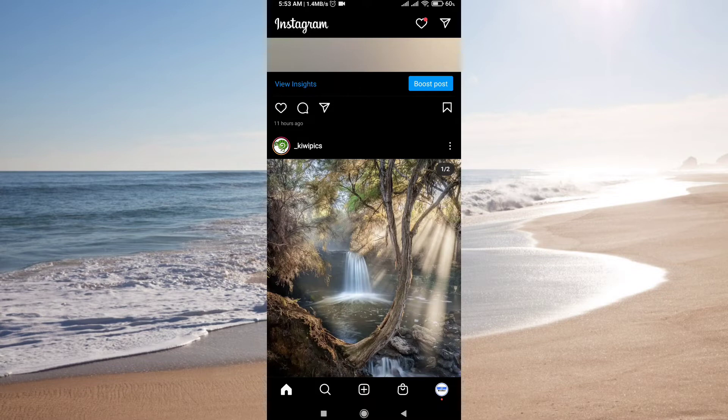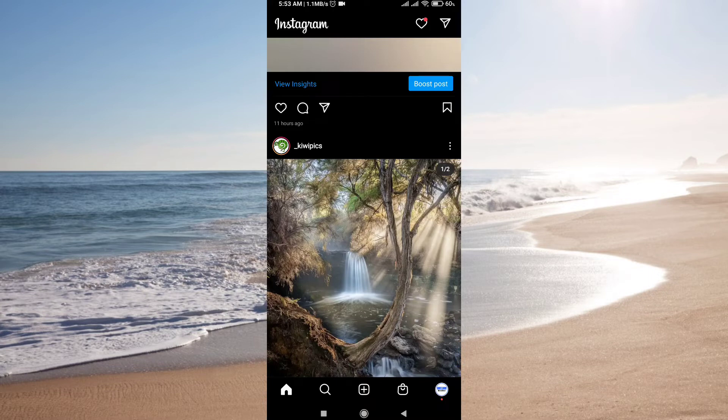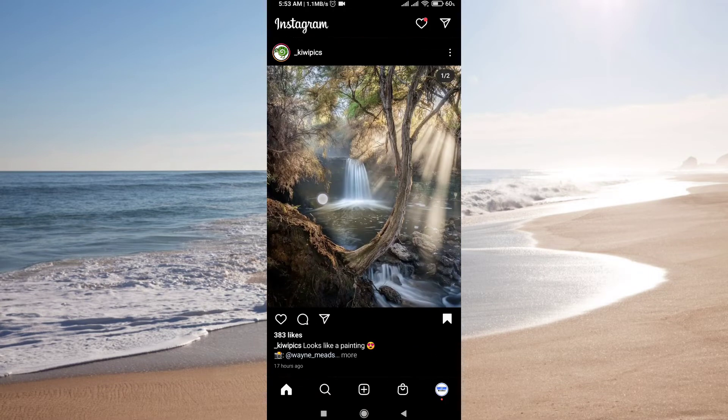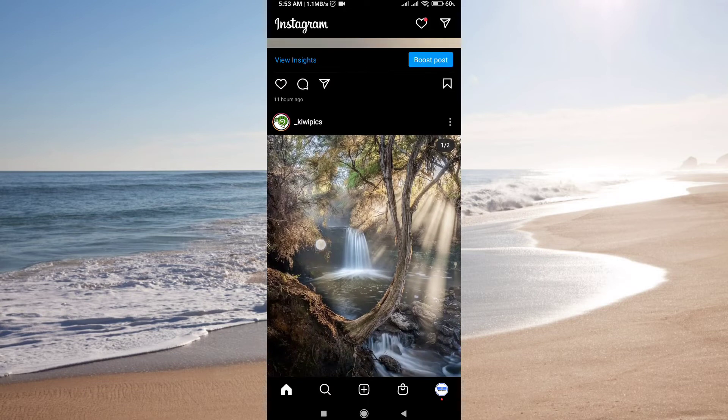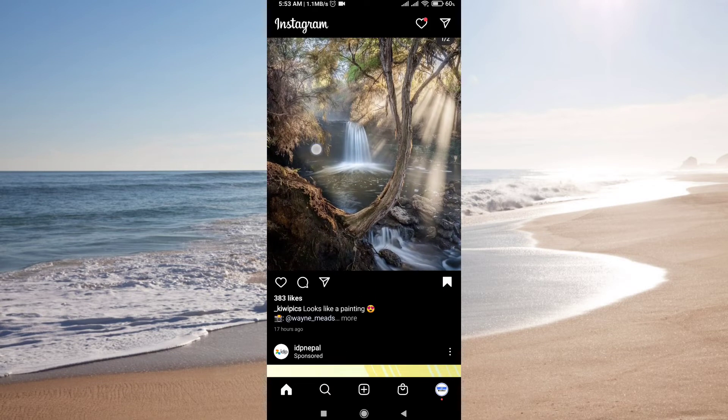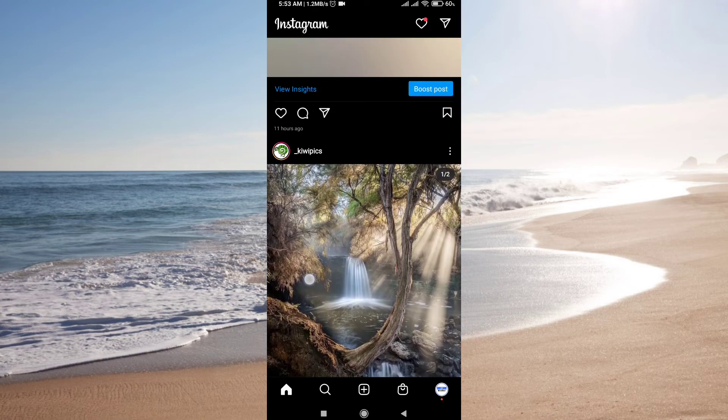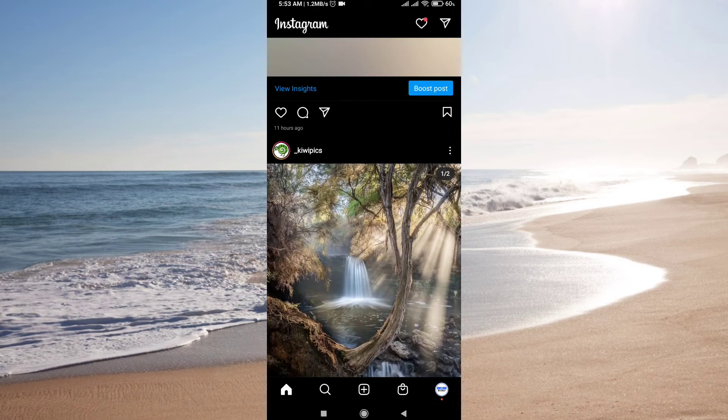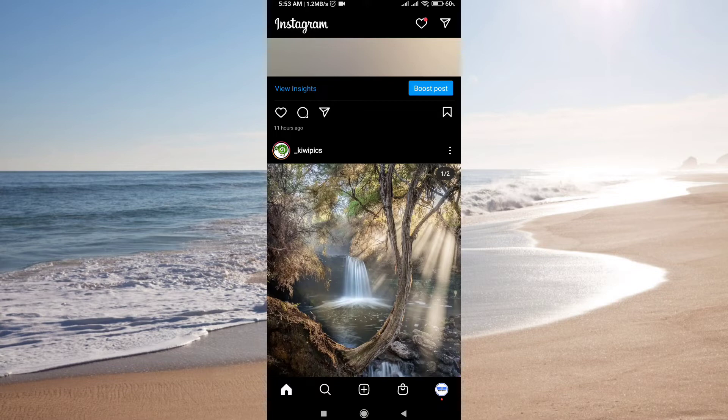To stop this, what you have to do is just log into your account and go on Instagram. You can see I am on Instagram.